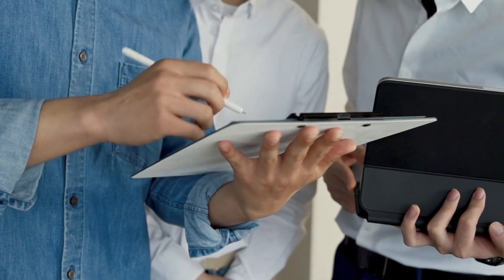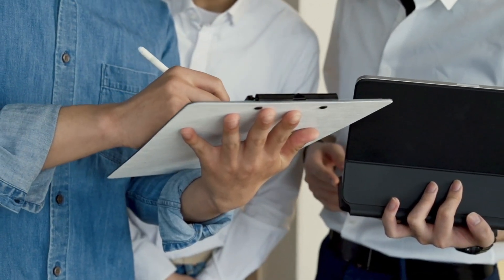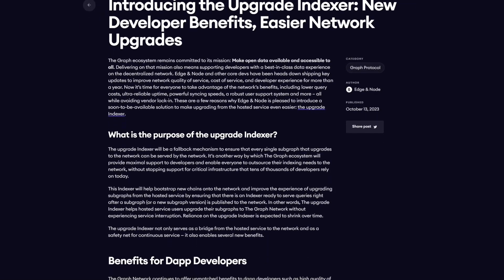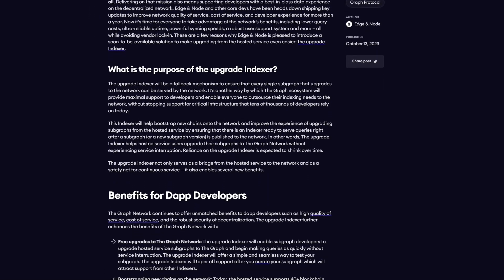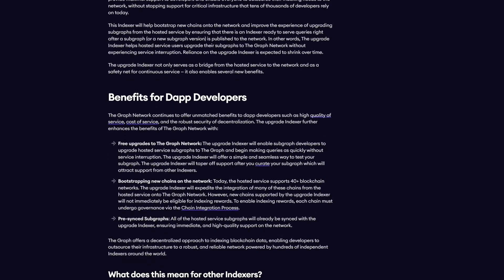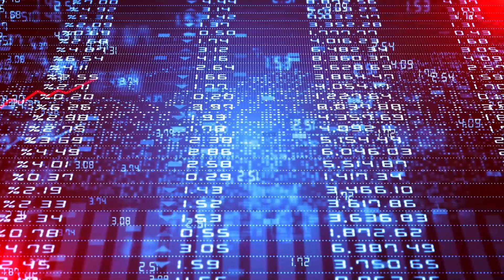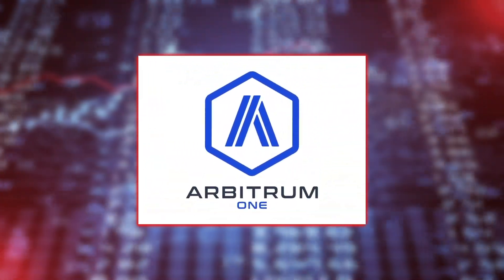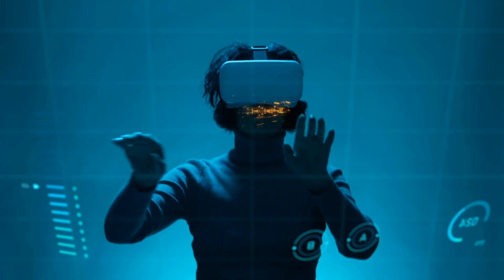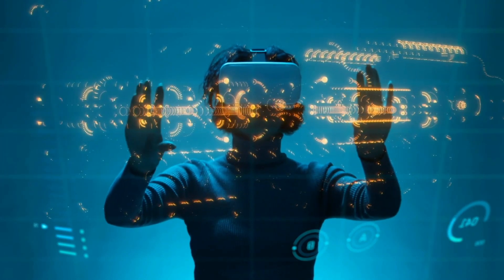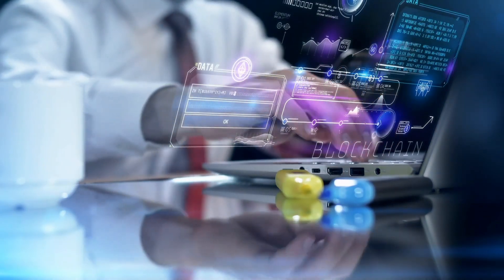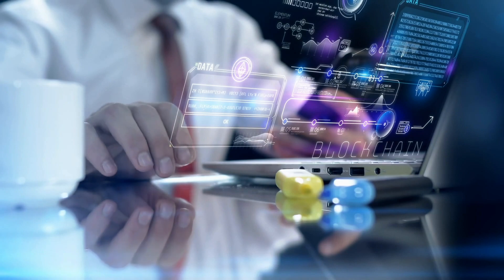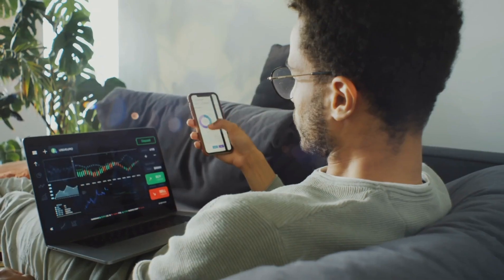Another incredible thing about the graph ecosystem is that the project stays committed to its mission. And to do this, they are launching the Upgrade Indexer. This new piece of technology is a solution for helping hosted service users upgrade their subgraphs to the graph network without having service interruption while unlocking exciting new benefits for developers. It was born out of a partnership with the Arbitrum 1 network. Therefore, the upgrader only works on Arbitrum 1 and improves the experience of upgrading subgraphs from the hosted service by ensuring that there is an indexer ready to serve queries right after a subgraph or a new subgraph version is published to the network from the hosted service.